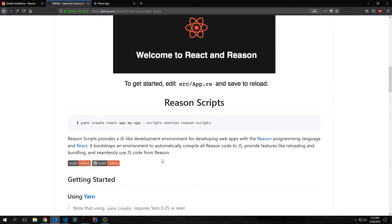Also in this tutorial, I will be using the Reason script create React app Yarn bootstrapper to bootstrap our application. I'll put all the information that you guys will need to get started with Reason into the description box if you are interested.